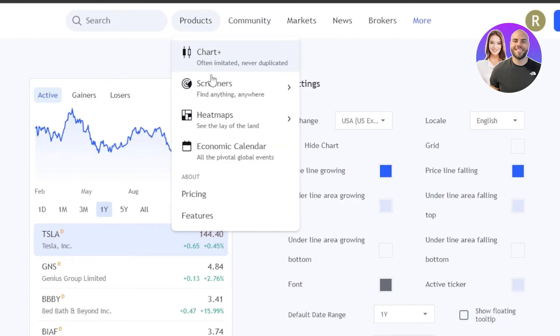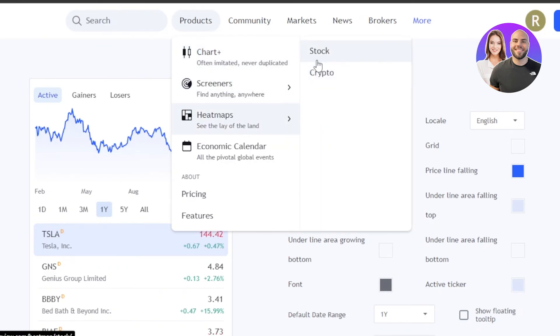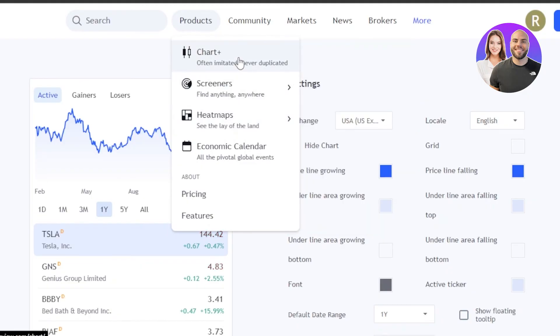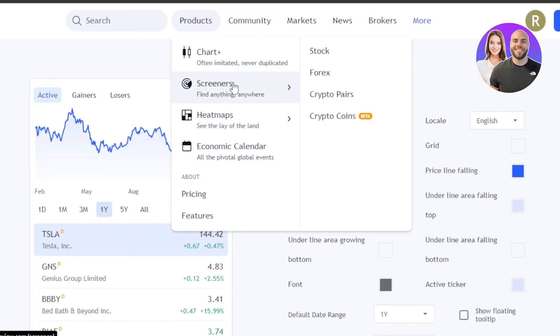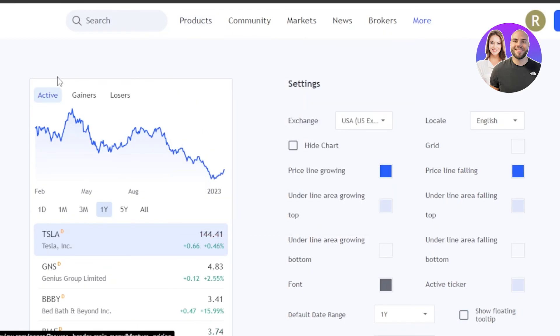In Products, we also have Screeners with Stock, Forex, and Crypto pairs. We also have Heat Maps which include Stock and Crypto within the charts. And then we have the Economic Calendar.